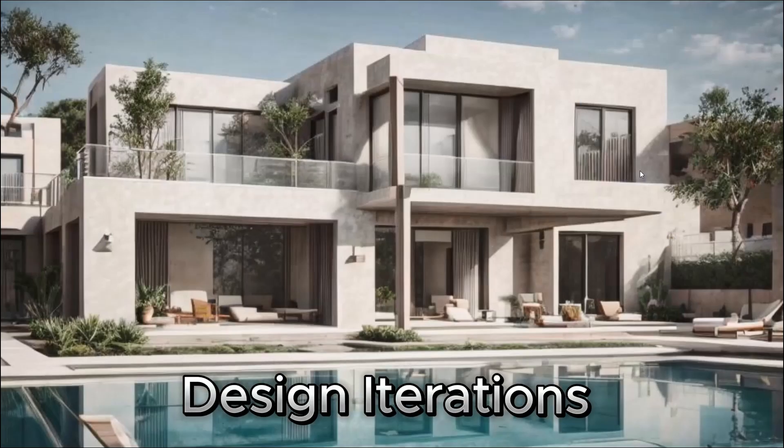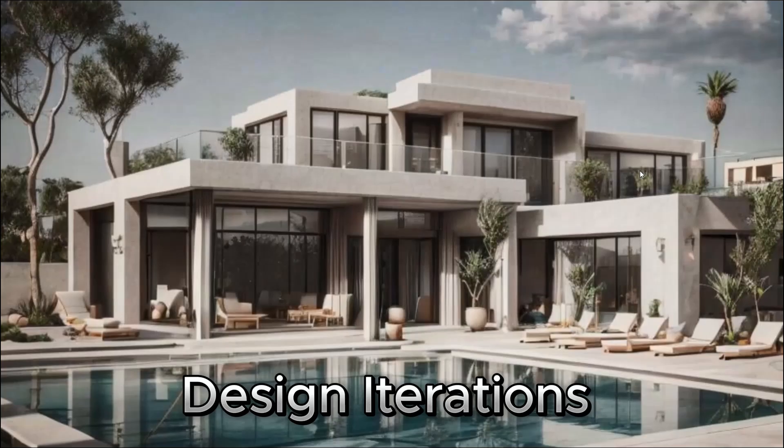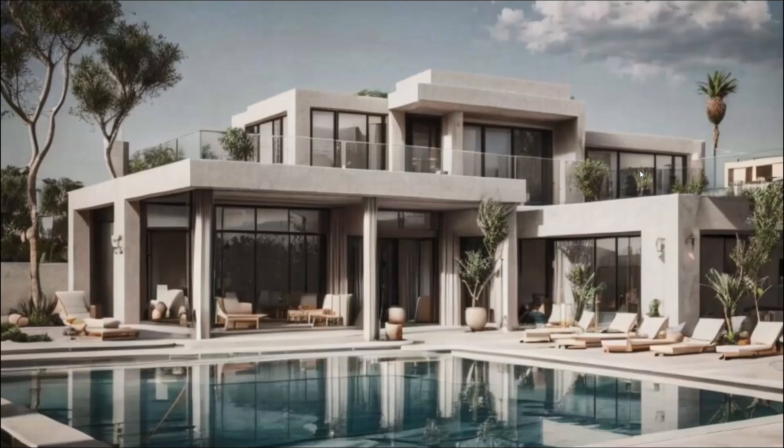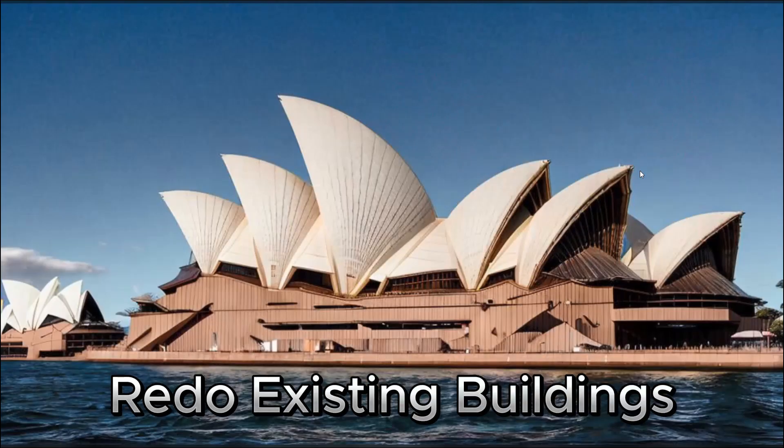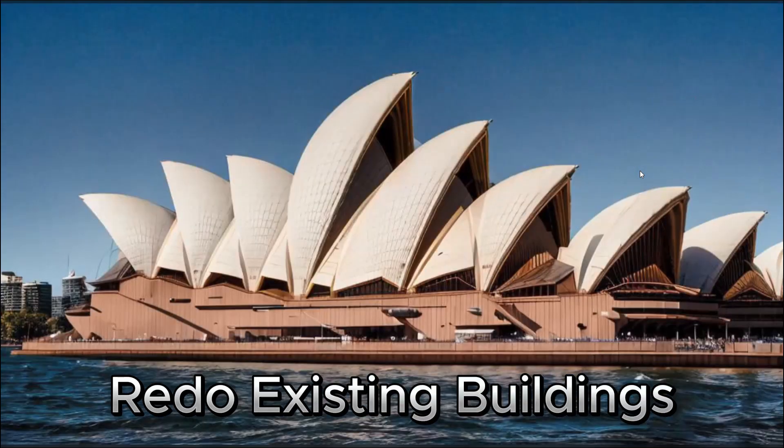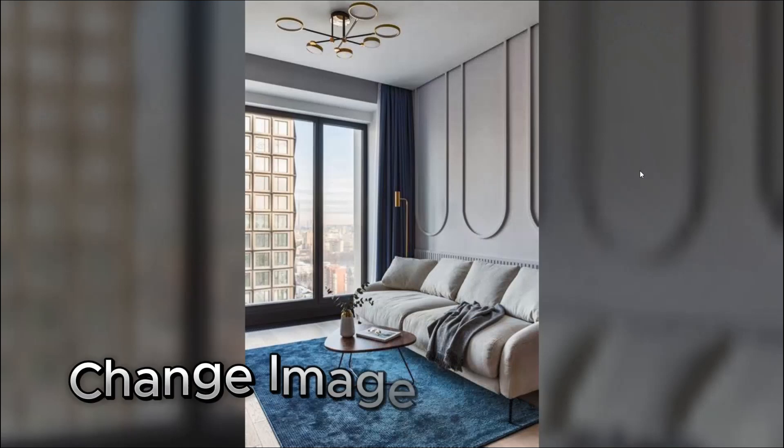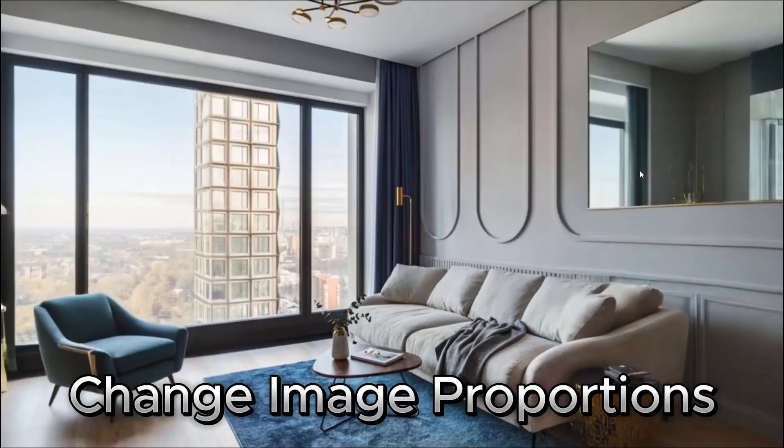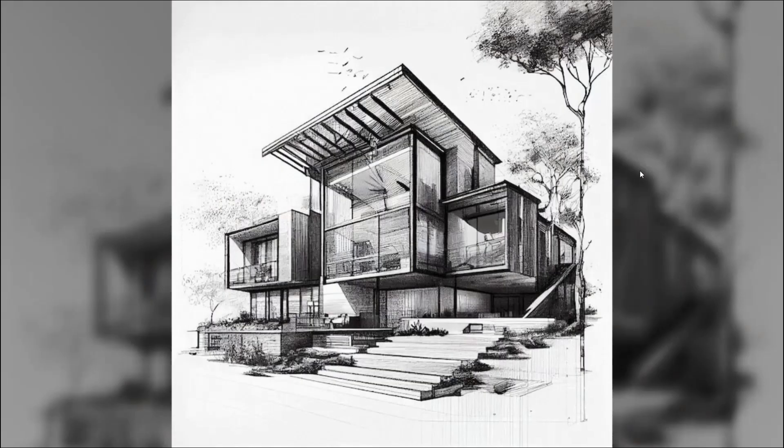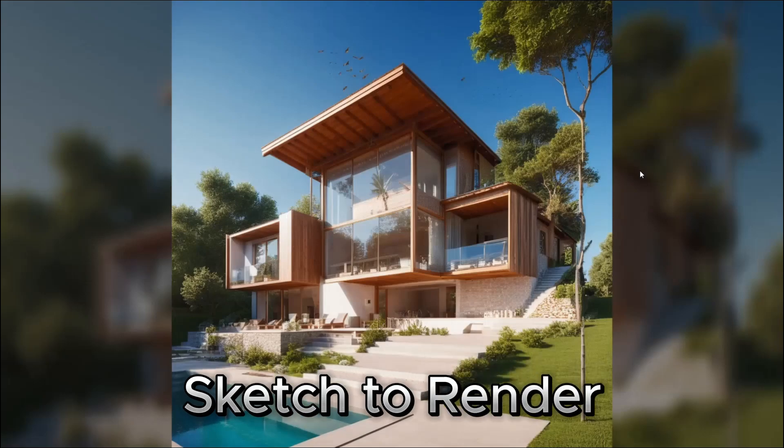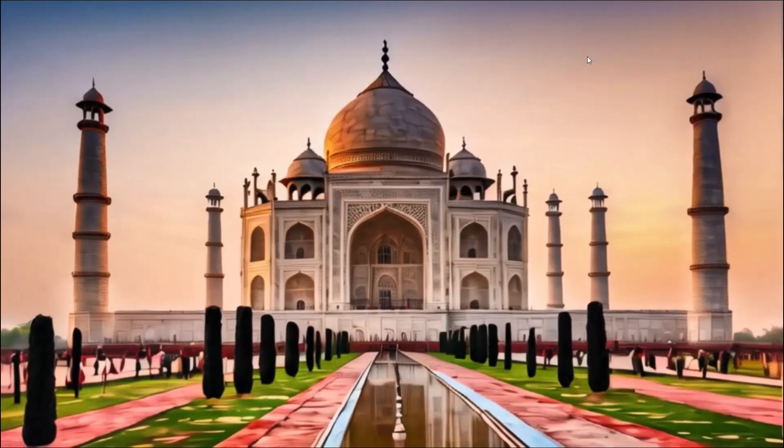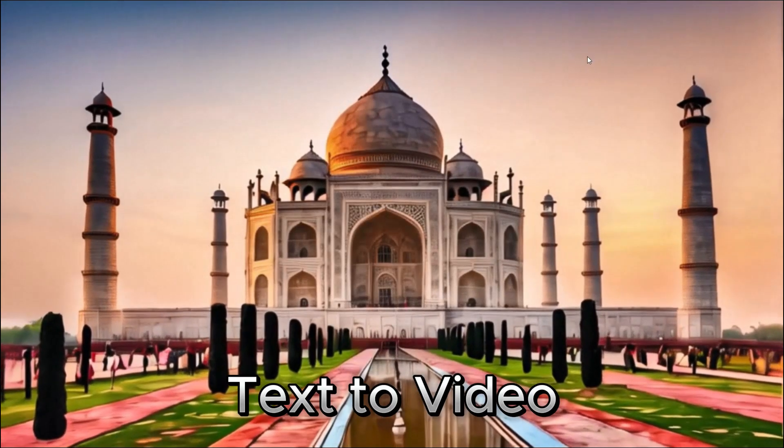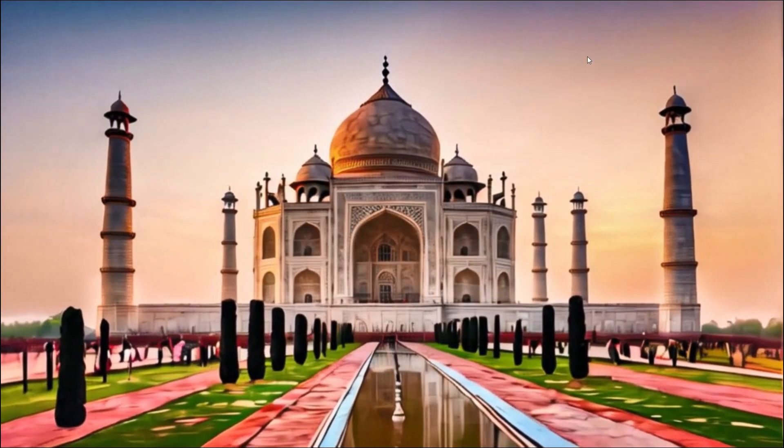And also render elevations effortlessly. We will be creating different design options from a single render. We can use this to redo existing buildings and have some fun with it. We will learn to expand an image to change its proportions. We will also use a basic sketch to create realistic renders. We will learn to create animations from text prompt.